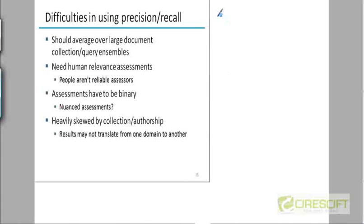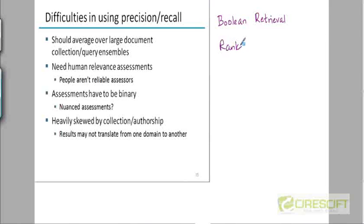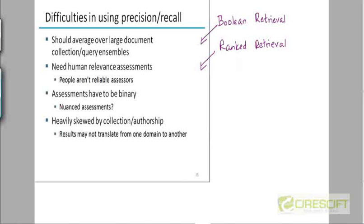The instructor clarifies something important: we have looked at two retrieval models — Boolean retrieval and ranked retrieval — and we need to discuss precision and recall in the context of both, not just ranked retrieval. The instructor asks students to explain how precision and recall would be measured for Boolean retrieval systems.